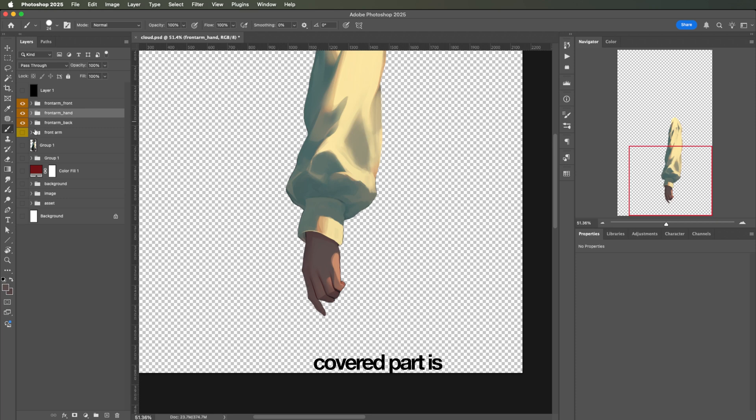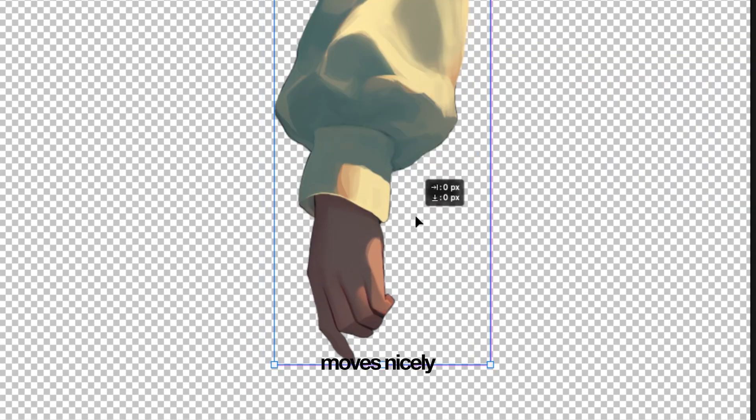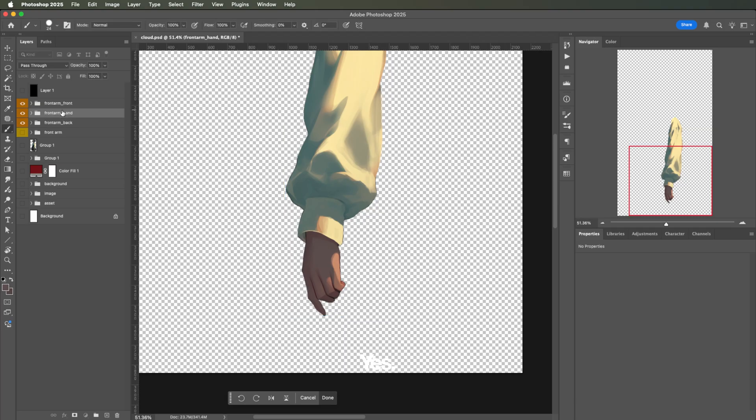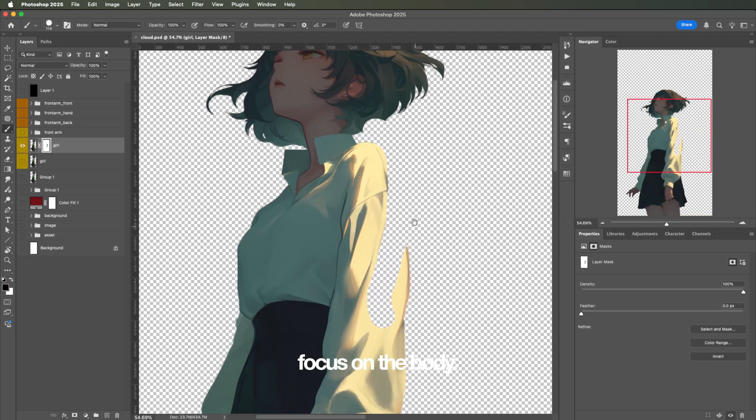Okay, let's see if the covered part is all right. Not bad. The hand moves nicely. Yes. Next, let's focus on the body.